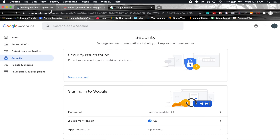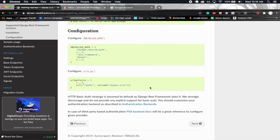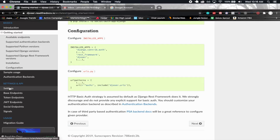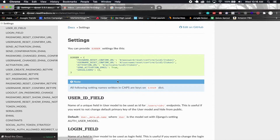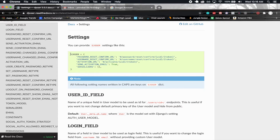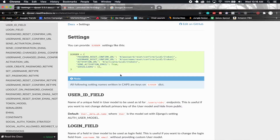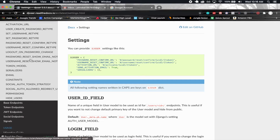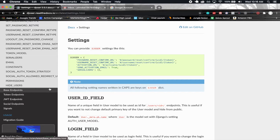Let's take a look at the Djoser documentation a little bit. We already did the installation stuff. Under settings, you have a list of all the different settings you can bring in. You need this DJOSER setting here and then pass in the different settings you want to use and their values. This can be a little confusing if you're doing this for the first time, which is why I'm here to help you out.